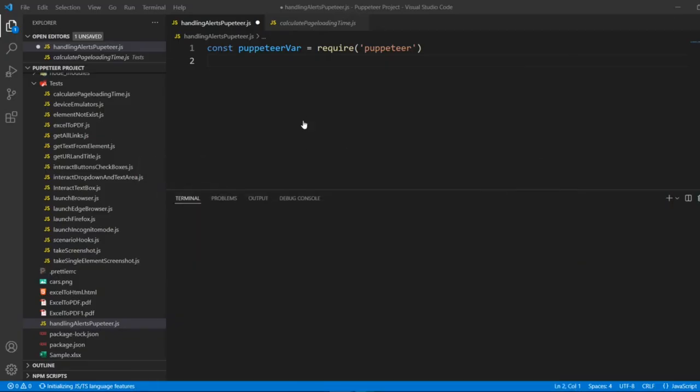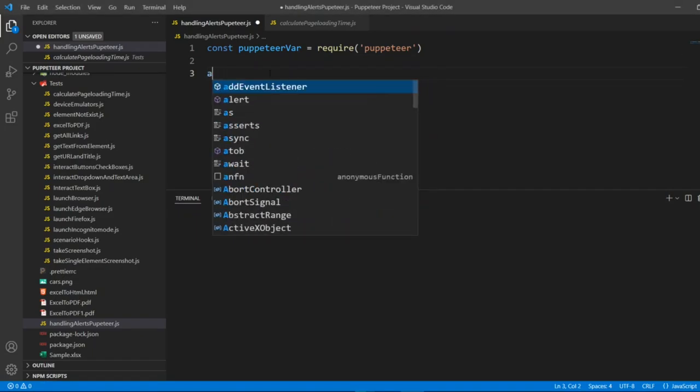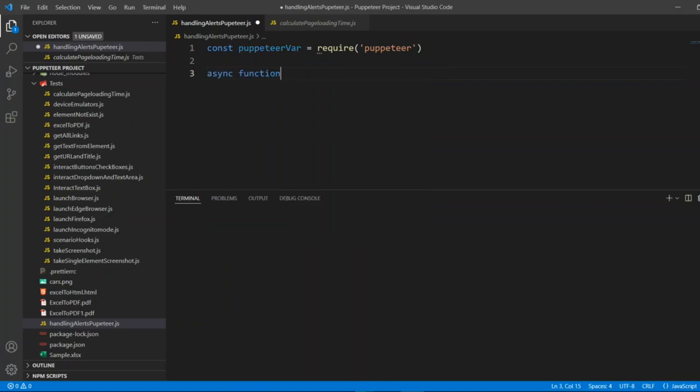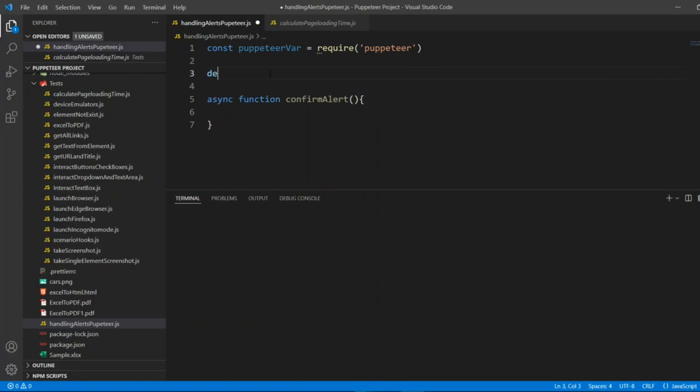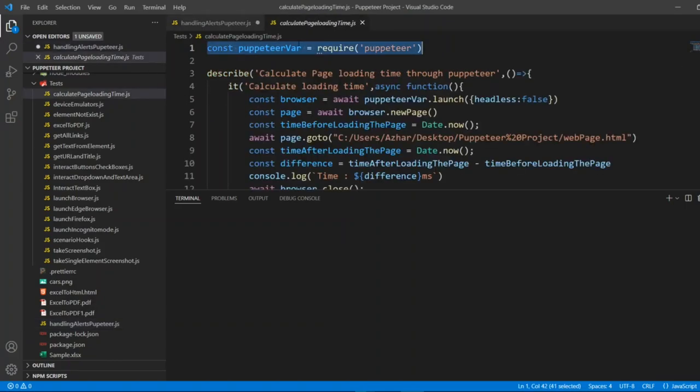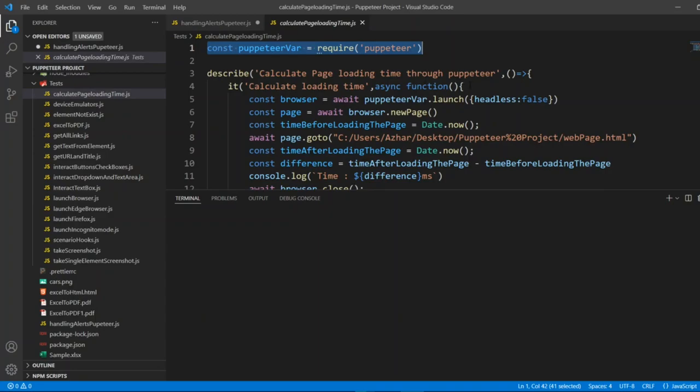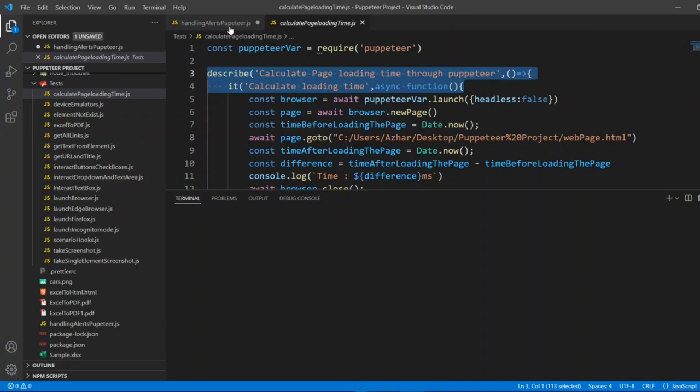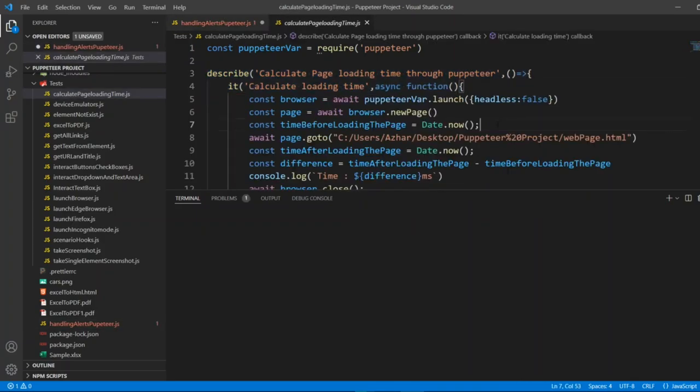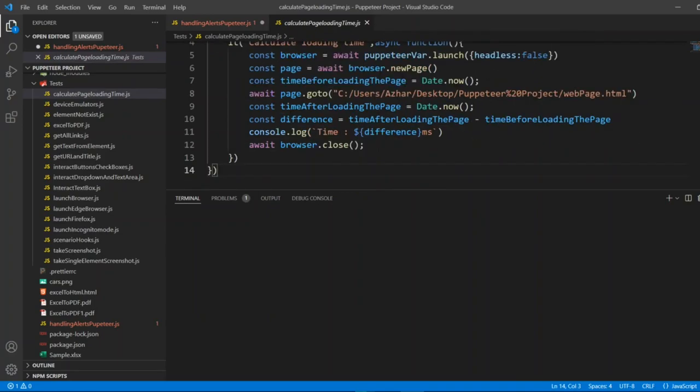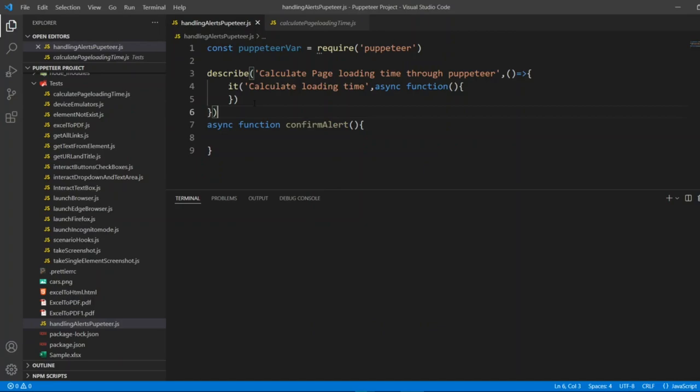I'll minimize the screen. Let us see the program. I'll write a simple function, async function confirmAlert. Here what I'll do, I will just write a describe block where I can call this function. I'll copy this up to here. I'll paste it in my handling alerts Puppeteer. I should have the closing braces. Let us leave that describe and it block for now. Let us concentrate on the function.